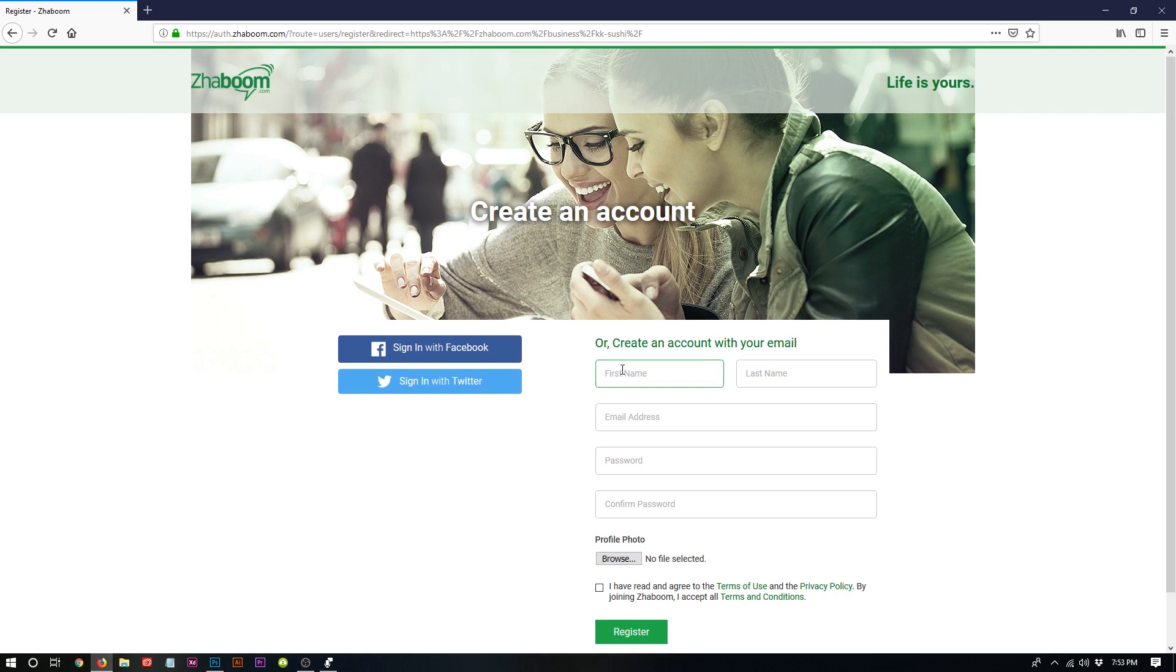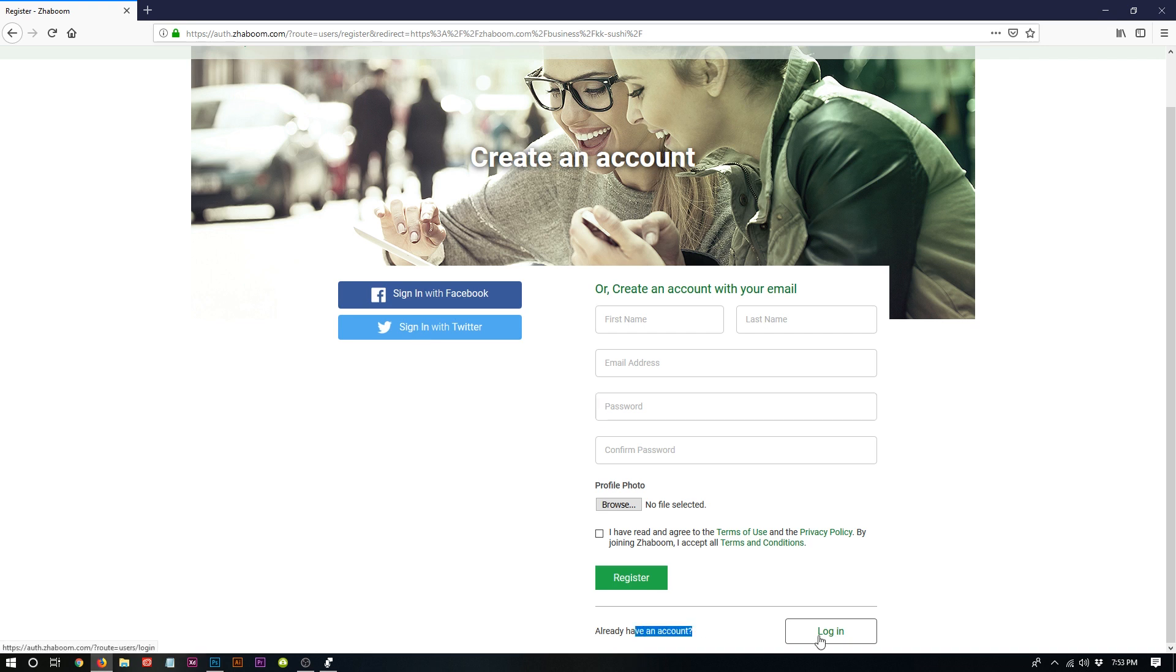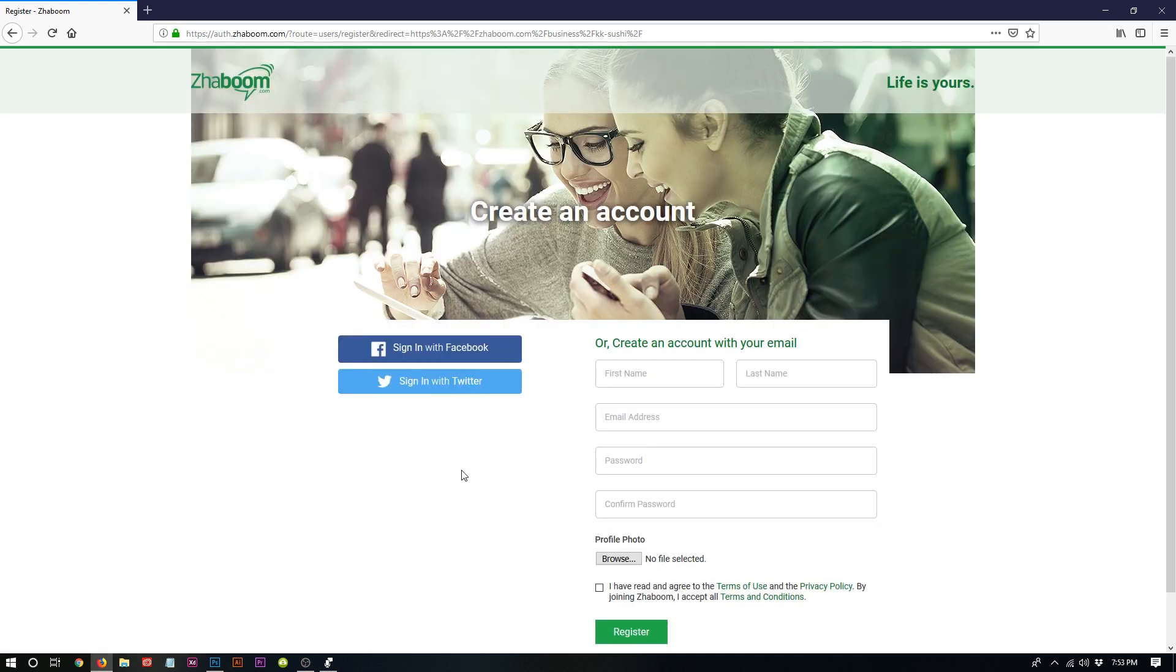First name, last name, email address, password. If you want a picture, register. Or you can sign in with Facebook or Twitter. And if you already have an account, you can just click login. Users are not in love with this. They're not liking it. Therefore, I need to come up with a solution.